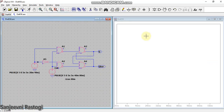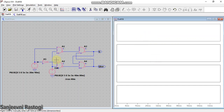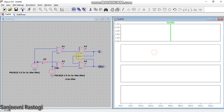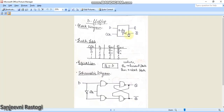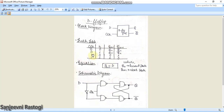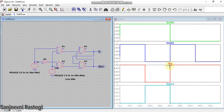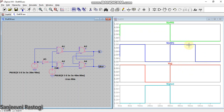Divide the window into four plot planes. The first plot plane shows the clock waveform, the second shows D, the third shows output Q, and the fourth shows Q bar. Analyzing the waveforms: when the clock is high, the output Q is the same as the input D. When the clock is low, the next state remains the same as the previous state — irrespective of any change in the input, the next state is maintained.